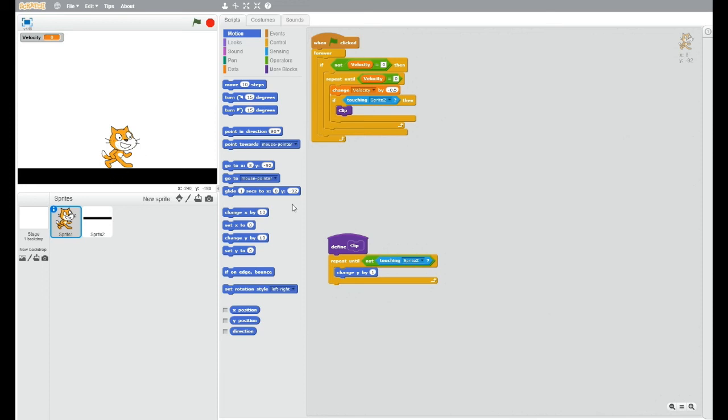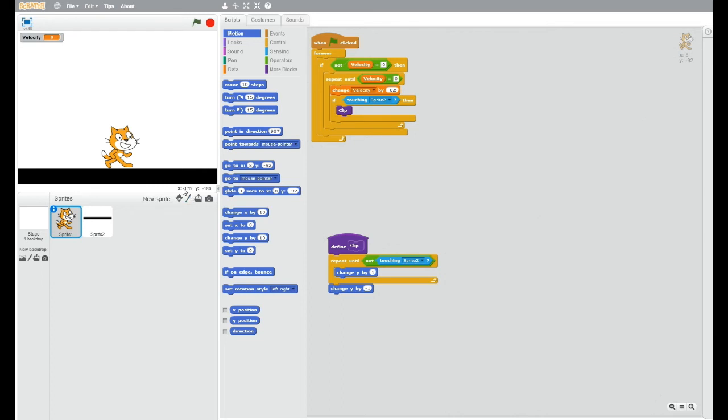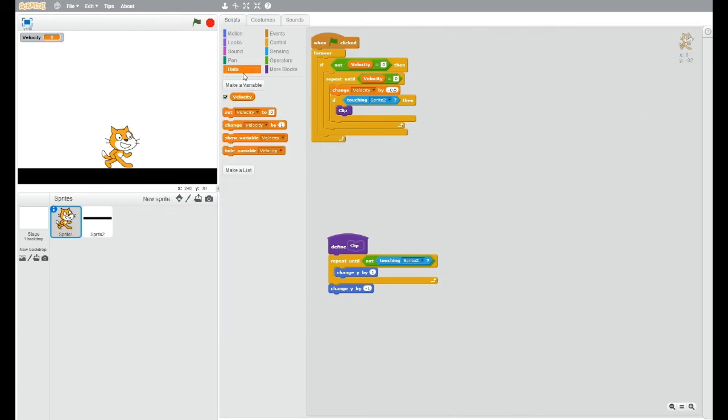so it changes the y by one until it's not touching that. But we do still want it touching it a little bit, otherwise it will keep bobbing up and down. So we want to change the y by minus one, so it goes up and then it just goes down a tiny bit so it's still touching the ground but barely touching it. And then you want to set the velocity to zero because you're touching the ground.